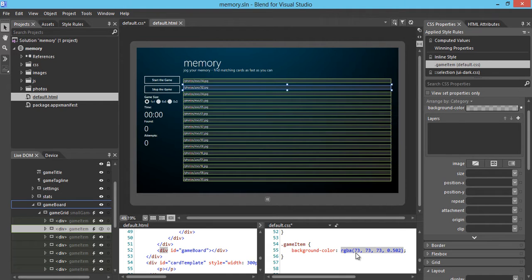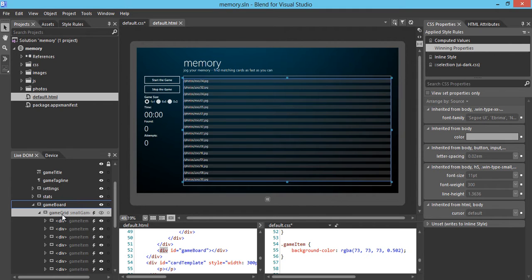Next, we're going to style the container at the game grid level. Since game grid is a container for all the image cards, we want to make sure the image cards are laid out in a nice layout. This particular layout is called CSS Flexbox. Flexbox allows you to arrange content into a box either vertically or horizontally, depending on the parameters you enter. Let's apply Flexbox to the game grid.